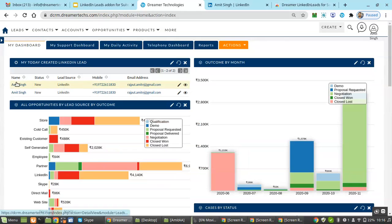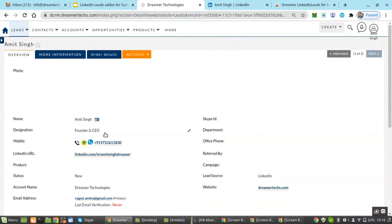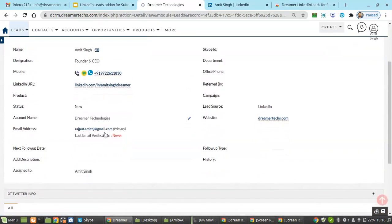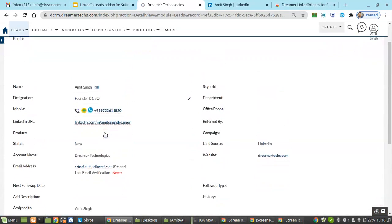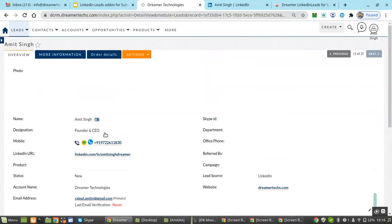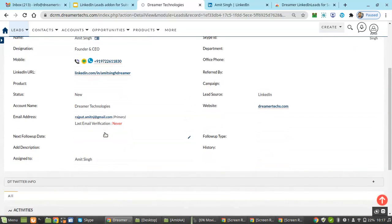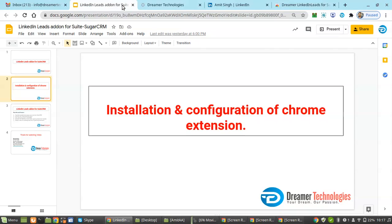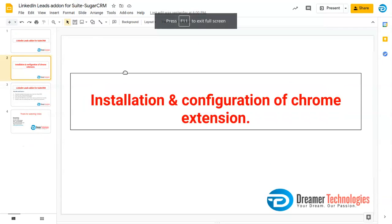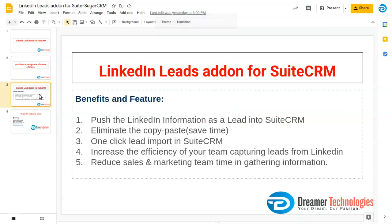Now you can see the message: lead successfully created. If you go into your CRM dashboard and click on the link, it will show the lead created in Social. It's that easy to use this LinkedIn plugin, which is one of the best. These are all the features that the LinkedIn Lead add-on provides.